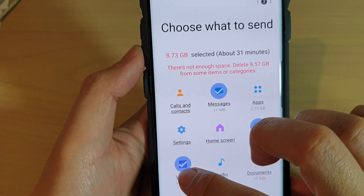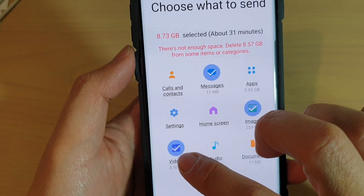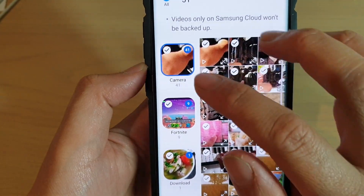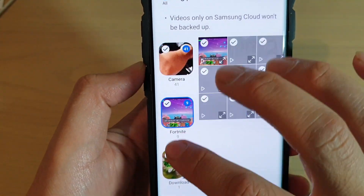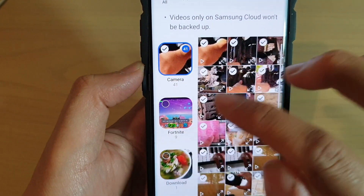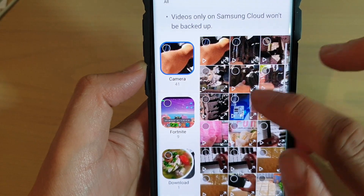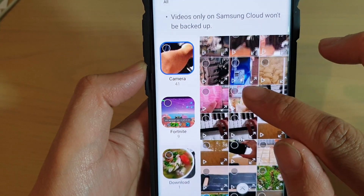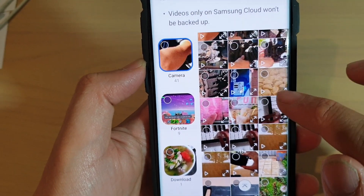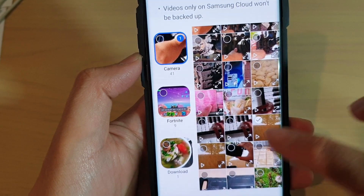Now in videos, you can tap on the videos button right there. In here, you can select which videos you want to backup. Perhaps you don't want to backup everything, only certain videos. So in the list here, you can go in and choose which videos you want to select, and then tap on done.